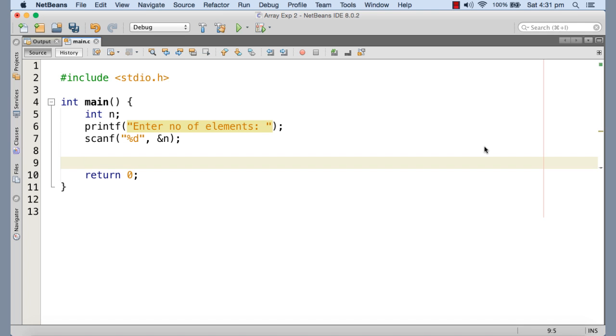So first of all, we need to take the value for n from the keyboard. For that, I have already written the code, the printf to prompt and scanf to take the value into n.